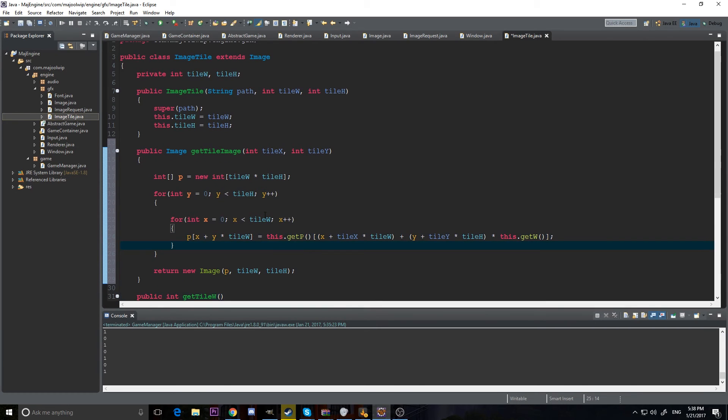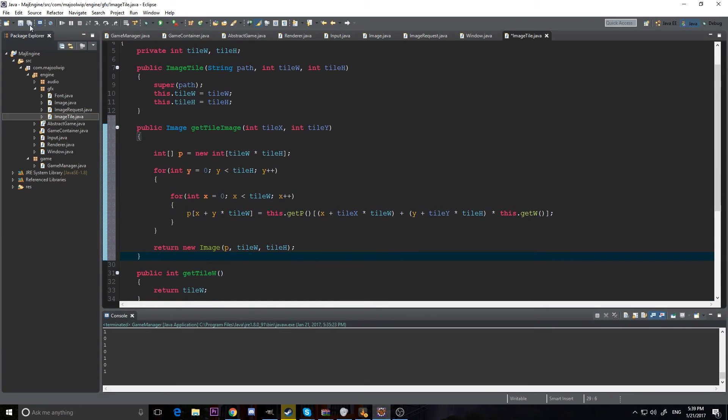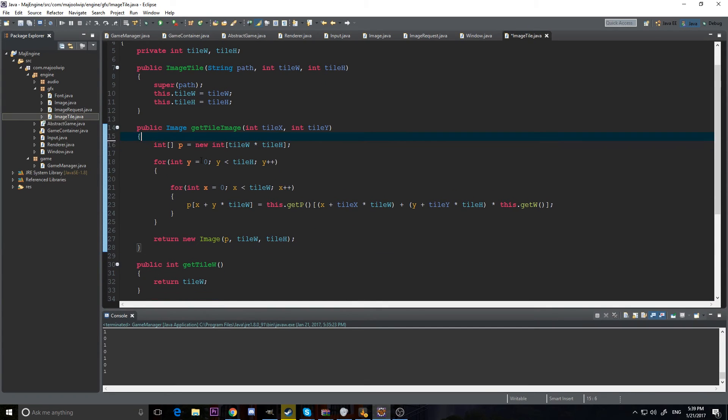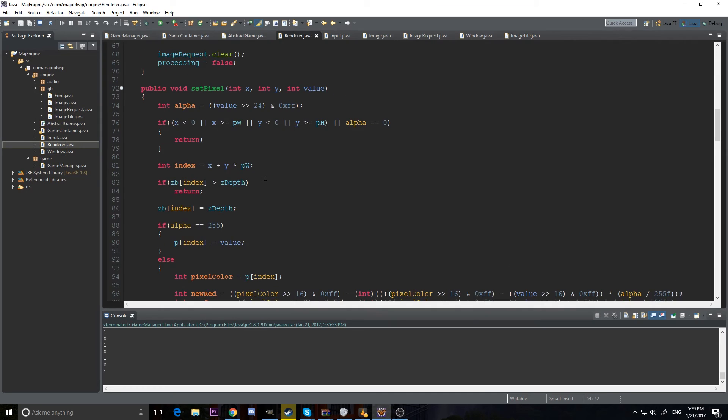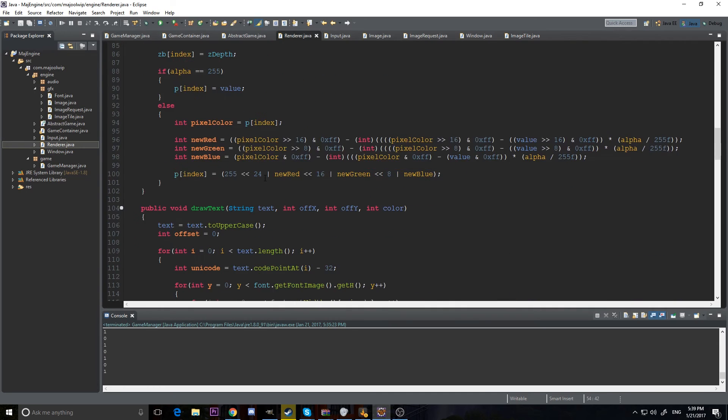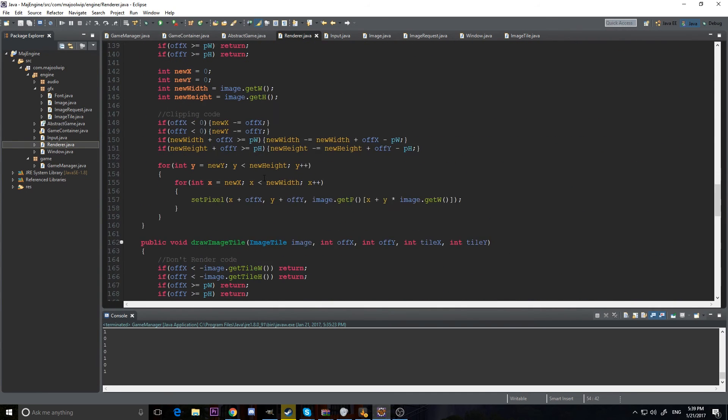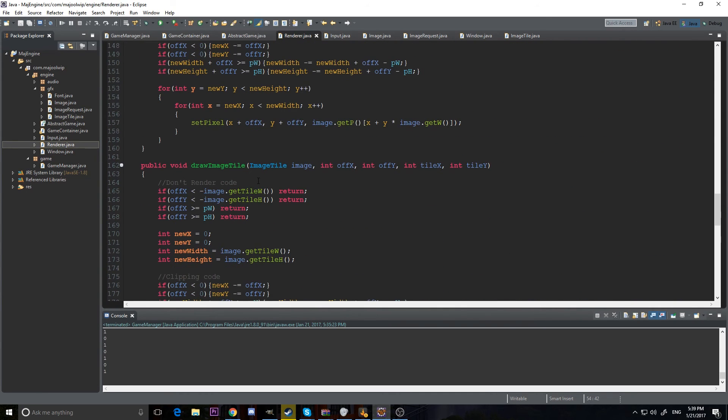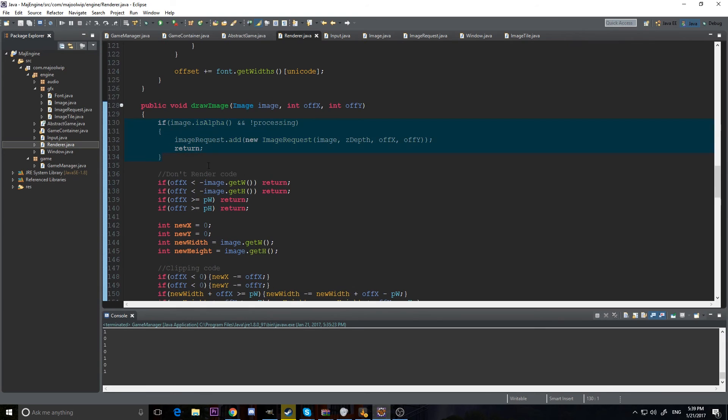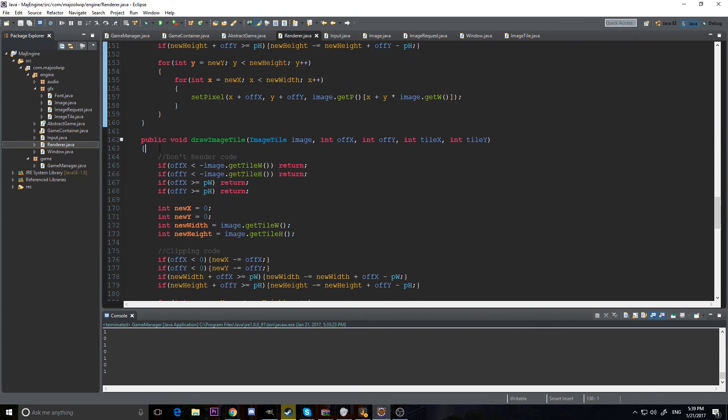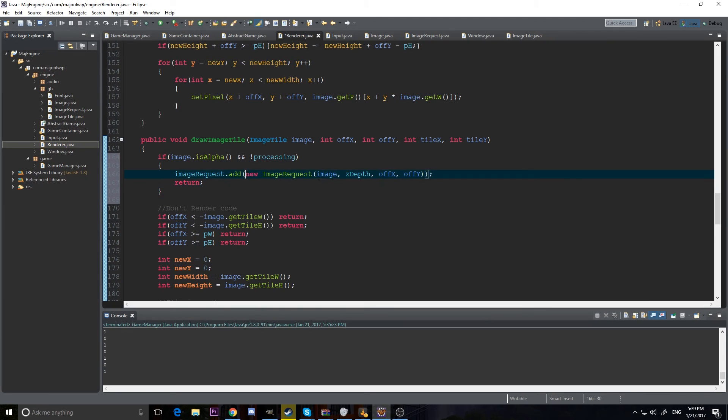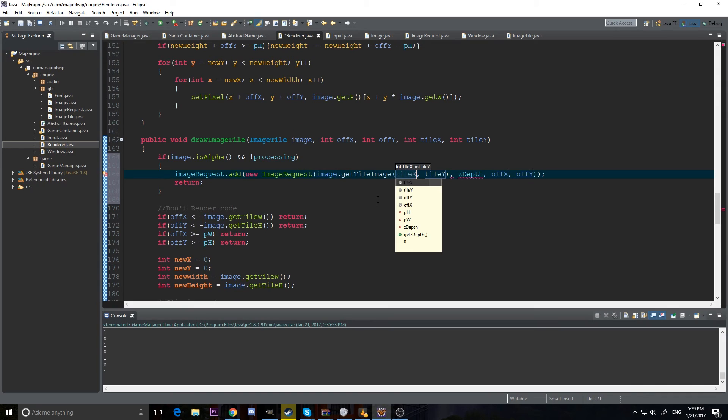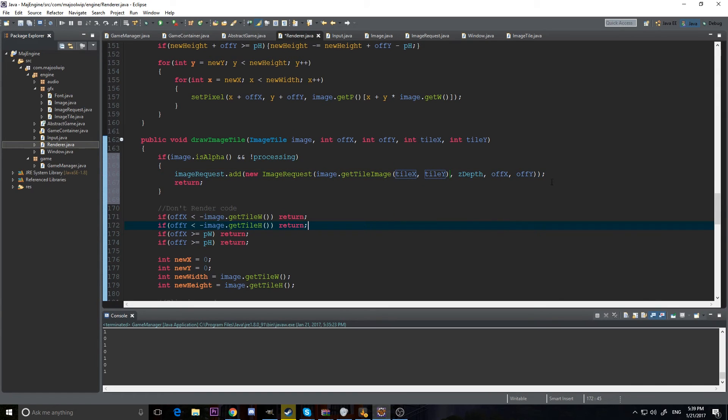We're getting our image. And I'm going to say p at x plus y times tile width is equal to the color that we're getting from our original image. So, this will take our tiles and convert it into an image. It'll take a tile from it and convert it to an image. And then we can just do the exact same code. So, if I go back to renderer, we can do the same thing down here for the draw tile image. I'm just going to copy this. Put it here.